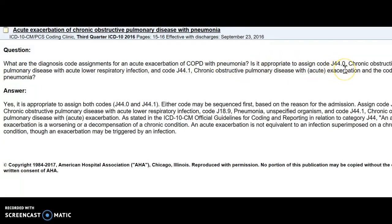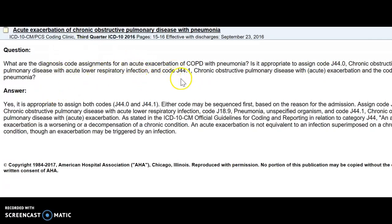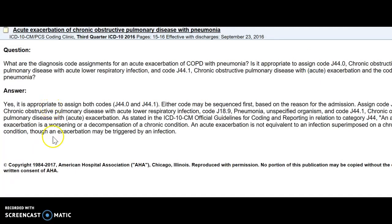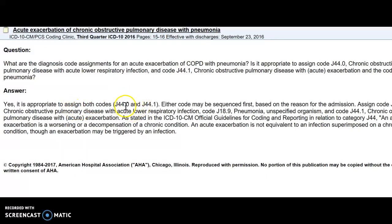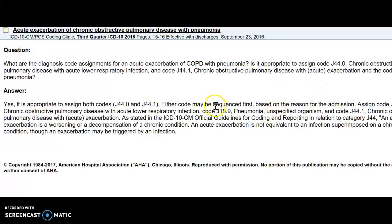What are the diagnosis code assignments for an acute exacerbation of COPD with pneumonia? Is it appropriate to assign code J44.0 chronic obstructive pulmonary disease with acute lower respiratory infection and code J44.1 COPD with acute exacerbation and the code for pneumonia? So the coding experts at the AHA wrote back, yes, it is appropriate to assign both codes, J44.0 and J44.1, either may be sequenced first based on the reason for the admission, with code J18.9 pneumonia unspecified organism. So great tool, remember to use the coding clinic.